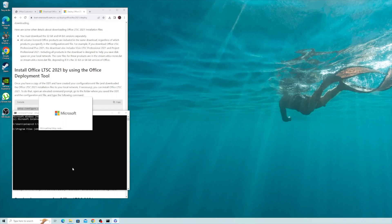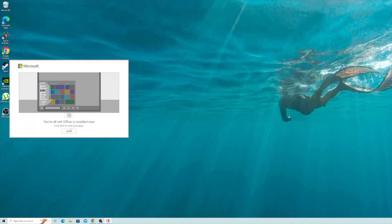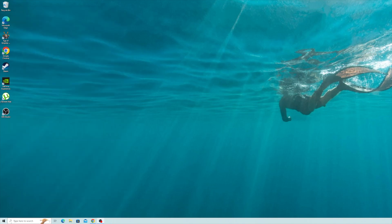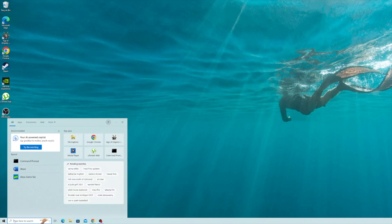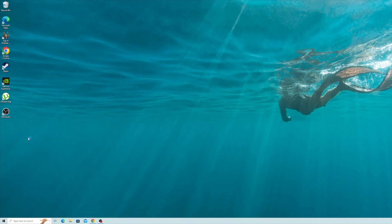Installation will begin. When it's done, go to search, type Word. Enjoy Office.